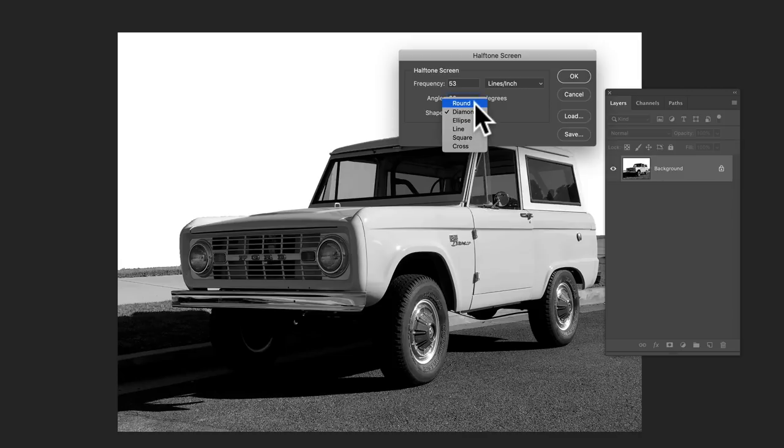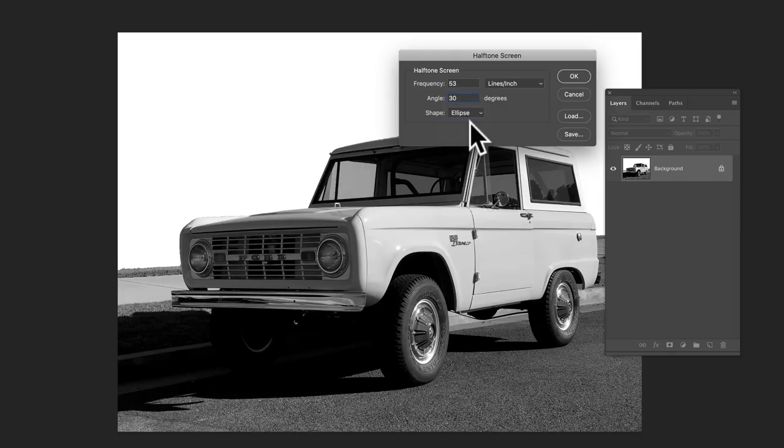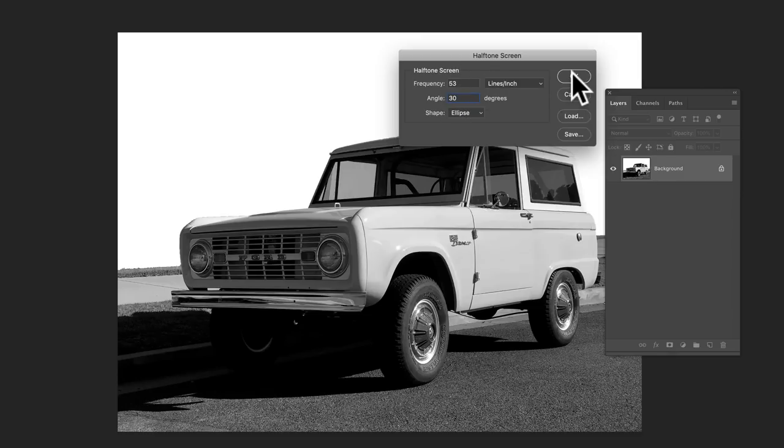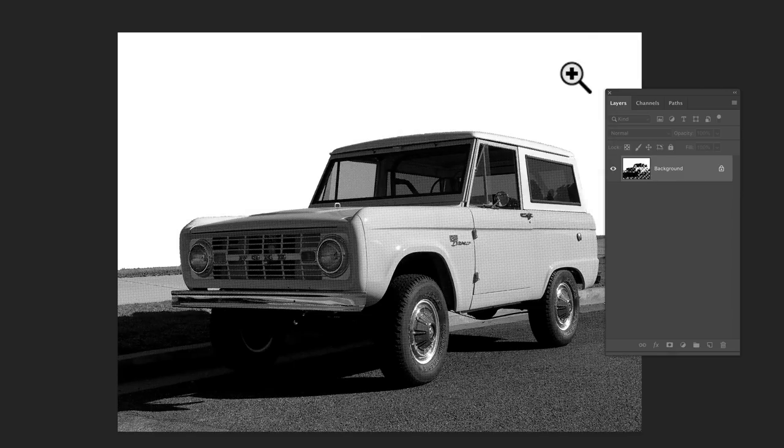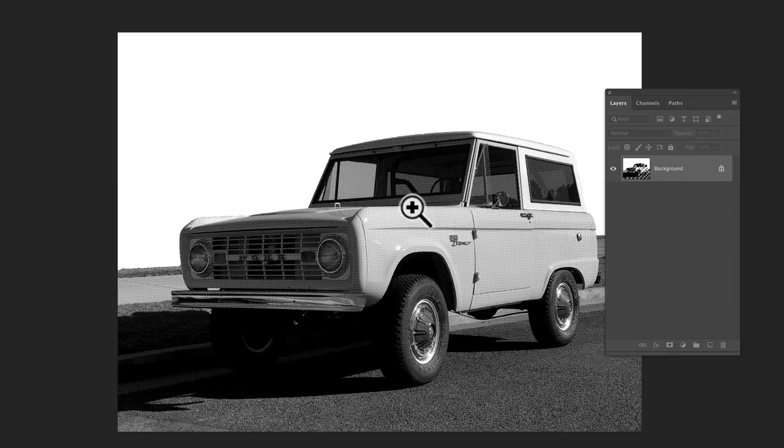I'm going to do an ellipse shape for the halftones. And let's see what 53 lines per inch looks like. So that's really fine. So I'm going to undo that.